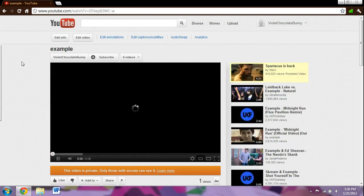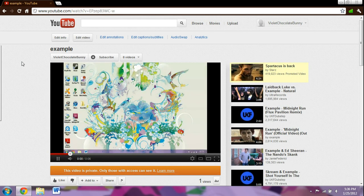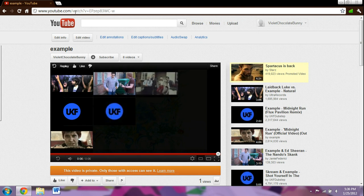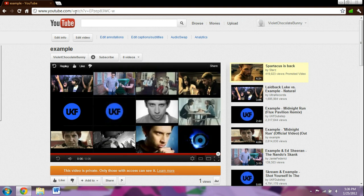Now if you listed your video as unlisted, if you copied this URL right here you could paste it somewhere else and other people would be able to watch it via that URL.